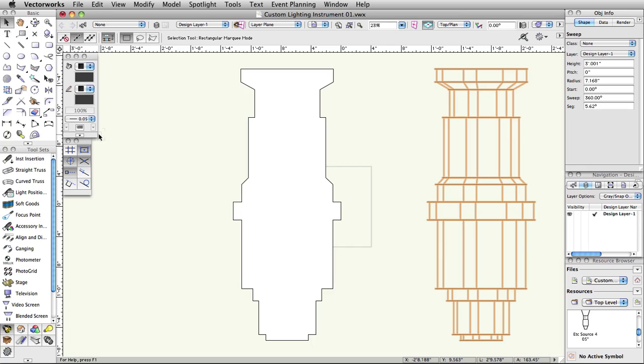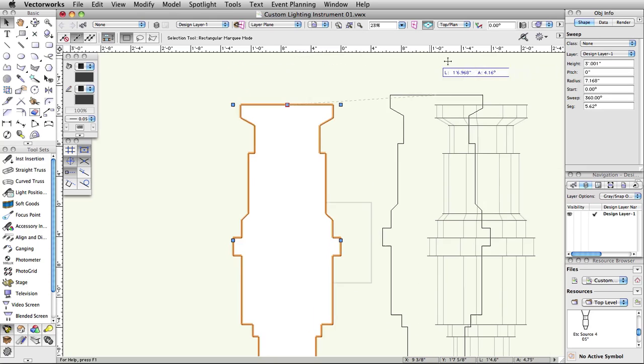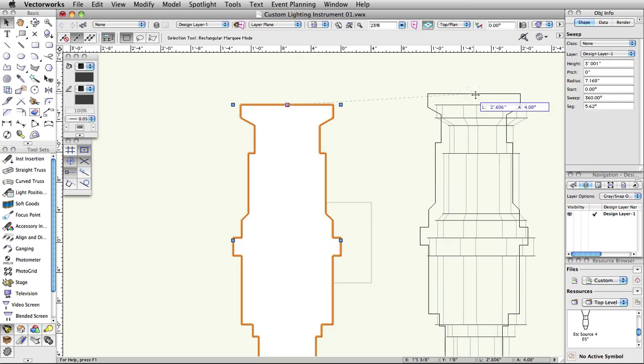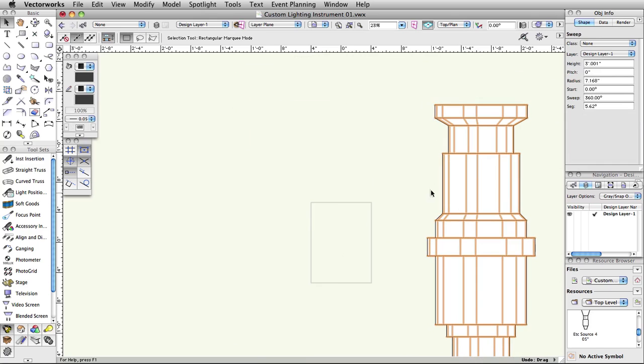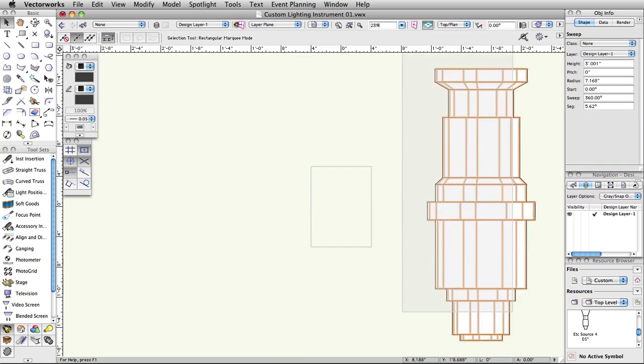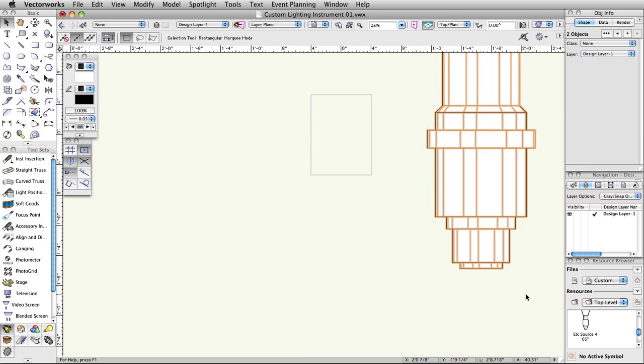Activate the Selection tool in the Basic tool palette, then hover over the top center of the 2D polygon until you see the midpoint cue appear. Click and drag the polygon over top of the sweep we just created, so that you align your clicked midpoint with the sweep's top center cue.